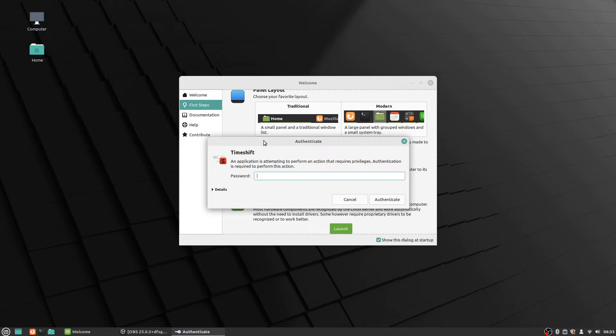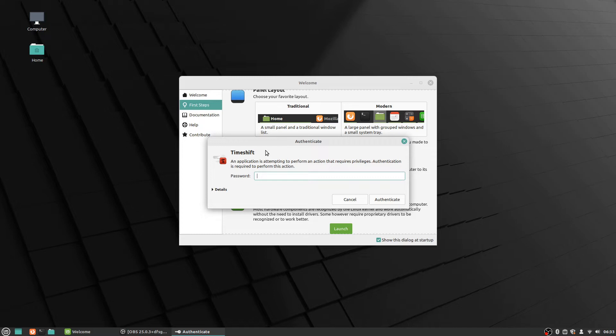You won't be able to do it without having the same password that you used to log into the computer. So anytime you see this authenticate screen show up, which will happen frequently in Linux, all you need to do is just type in your password—the same one that you use to log into the computer. So I'll go ahead and do that and be back in a moment.